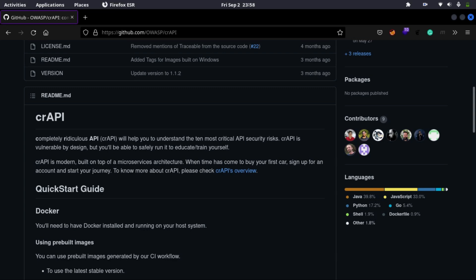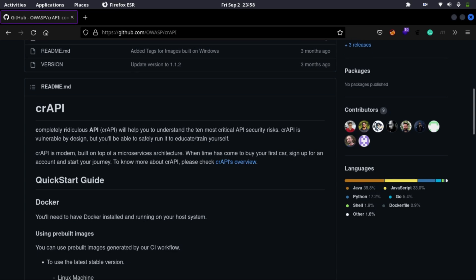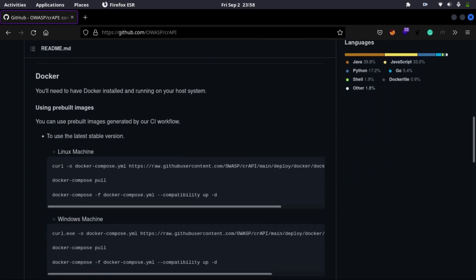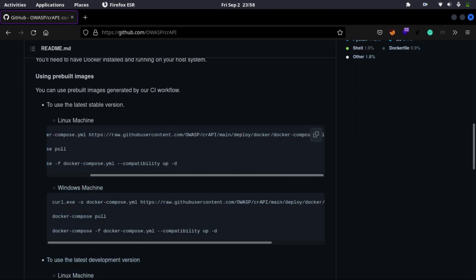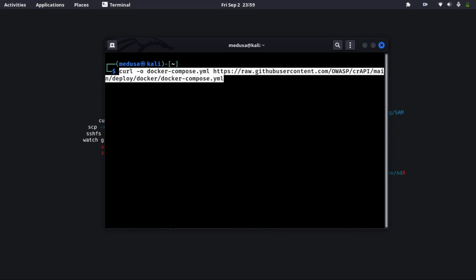As we can see, there are commands for a Linux machine. So first copy this command which is a curl command to download this docker-compose.yml file. And paste it in the terminal.